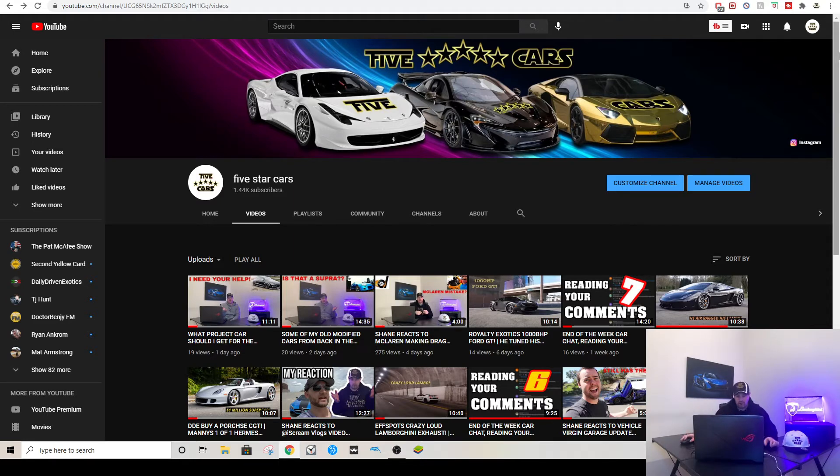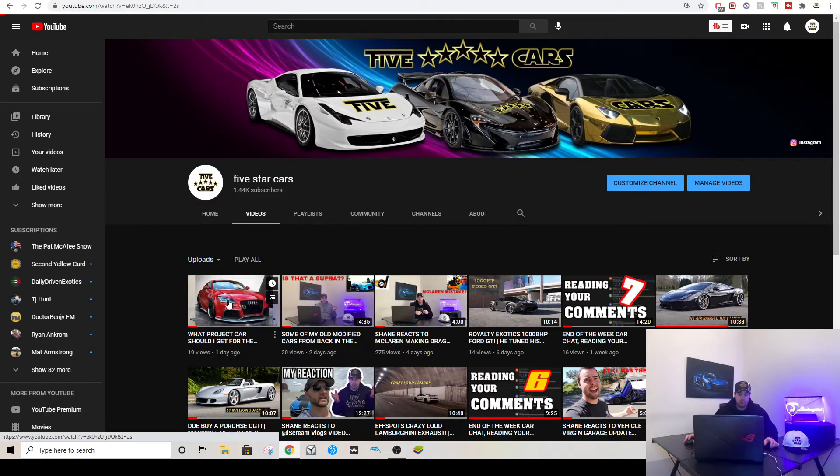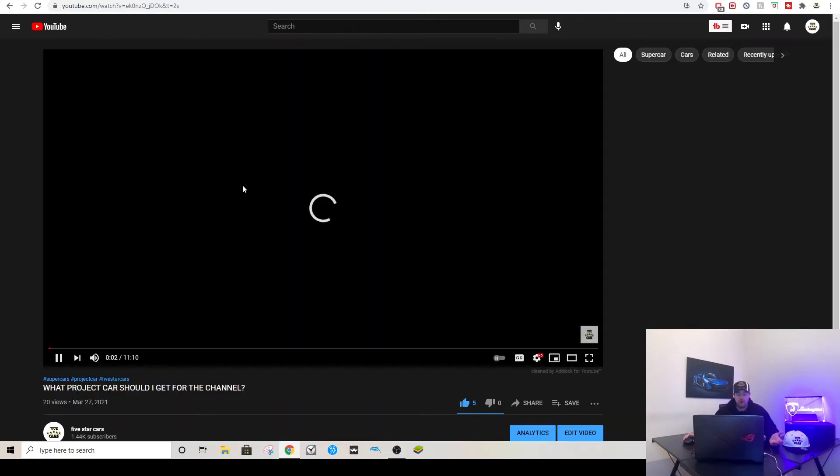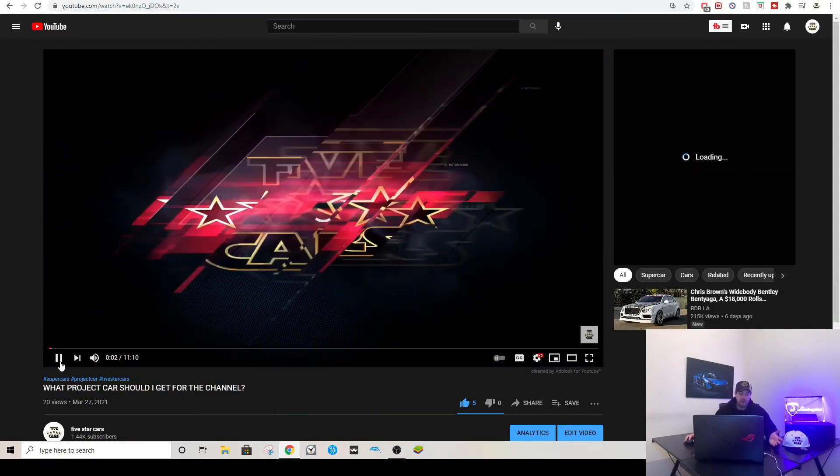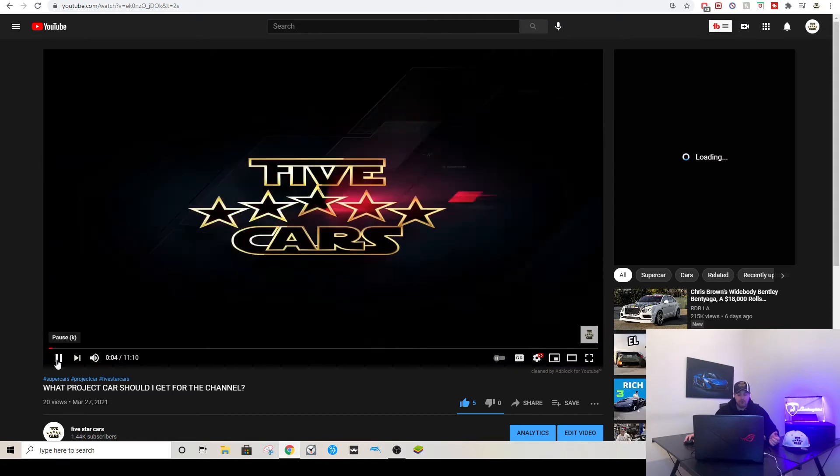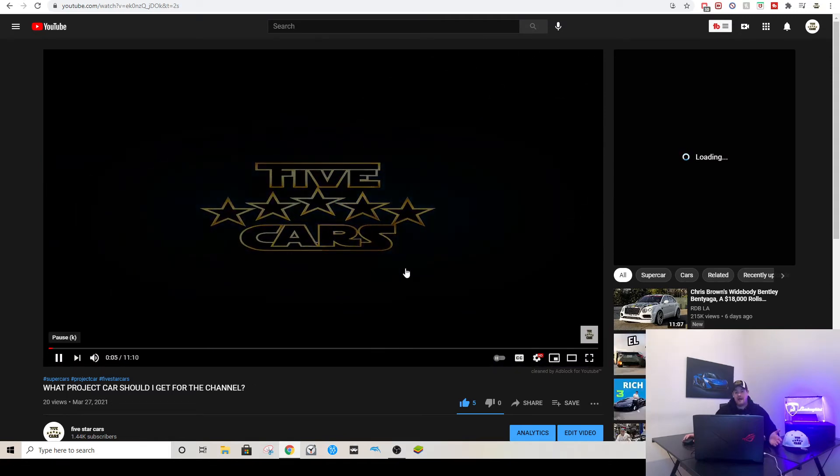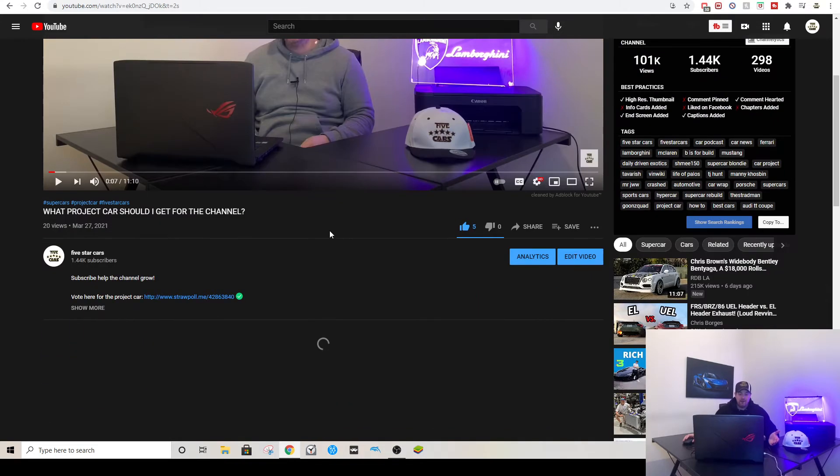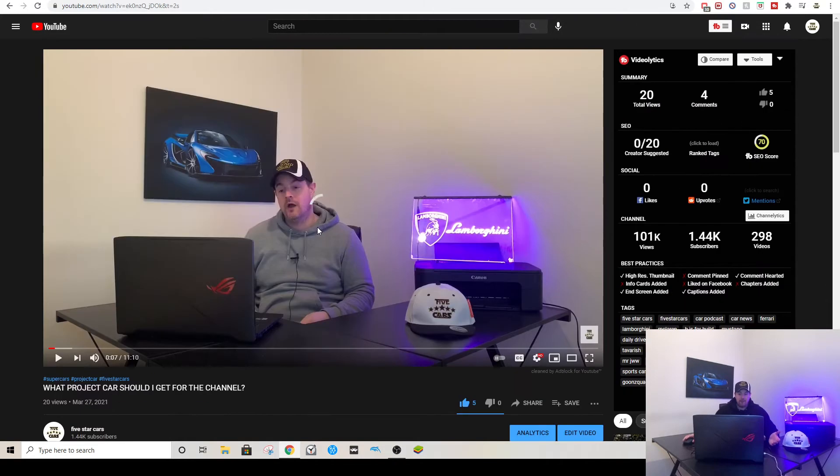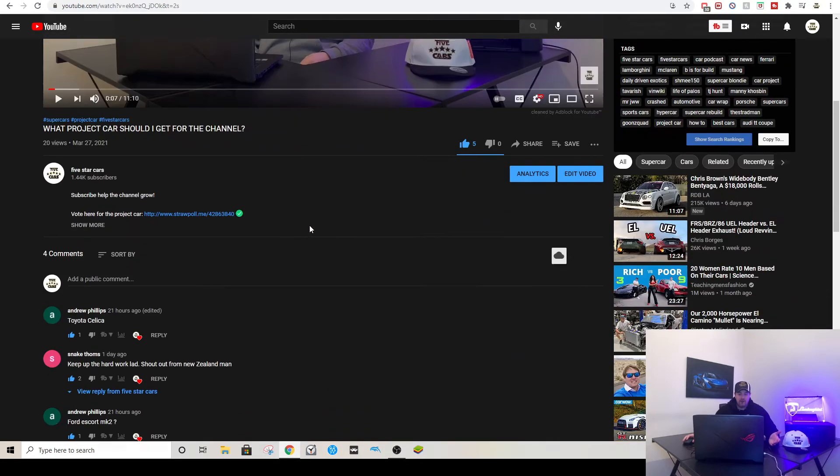Let's jump into today's video. We're going to kick it off with my most recent video, which was the project car video. Again guys, please do check it out and just vote in the link below because your feedback is obviously crucial to me. I want to know what you think because I'm doing this for you as well.